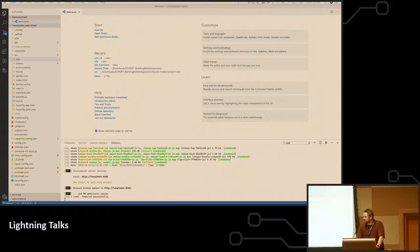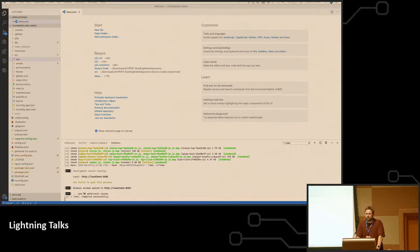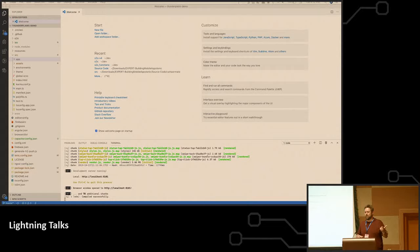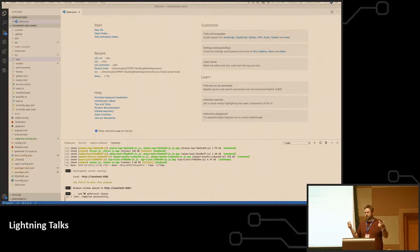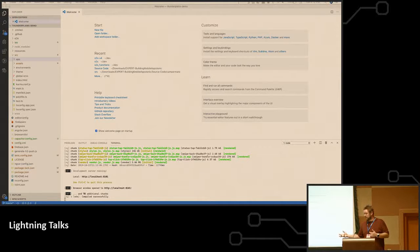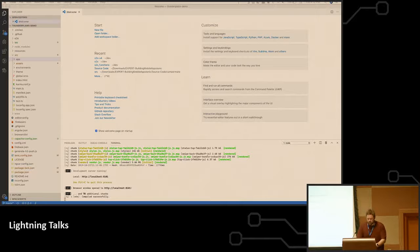And what Ionic did is they got rid of... They replaced Cordova with their own thing called Capacitor. So now instead of using Cordova to build out an iOS or an Android app, it renders an iOS and an Android project within the Ionic project that lives there, so you're not rebuilding it each time.